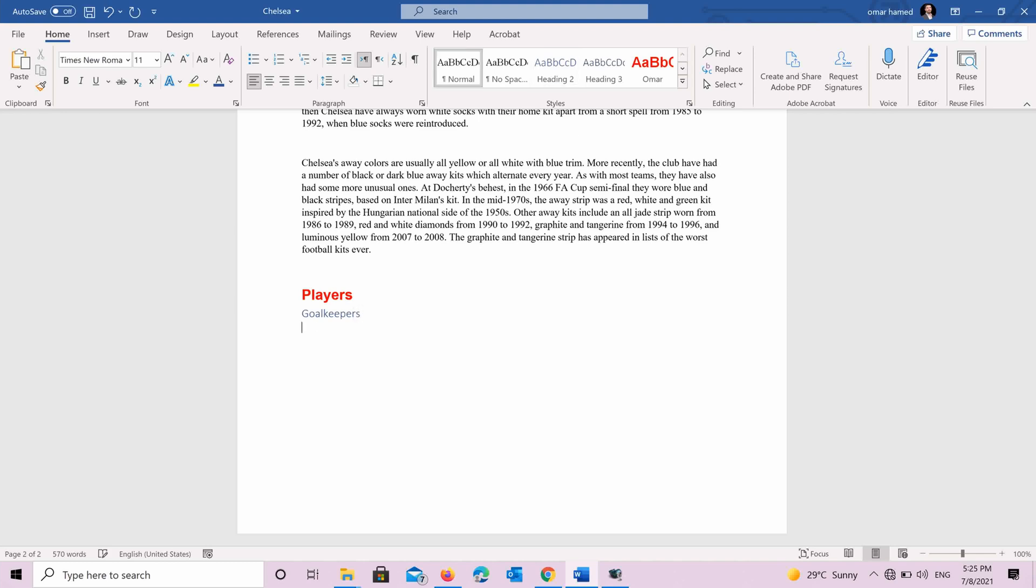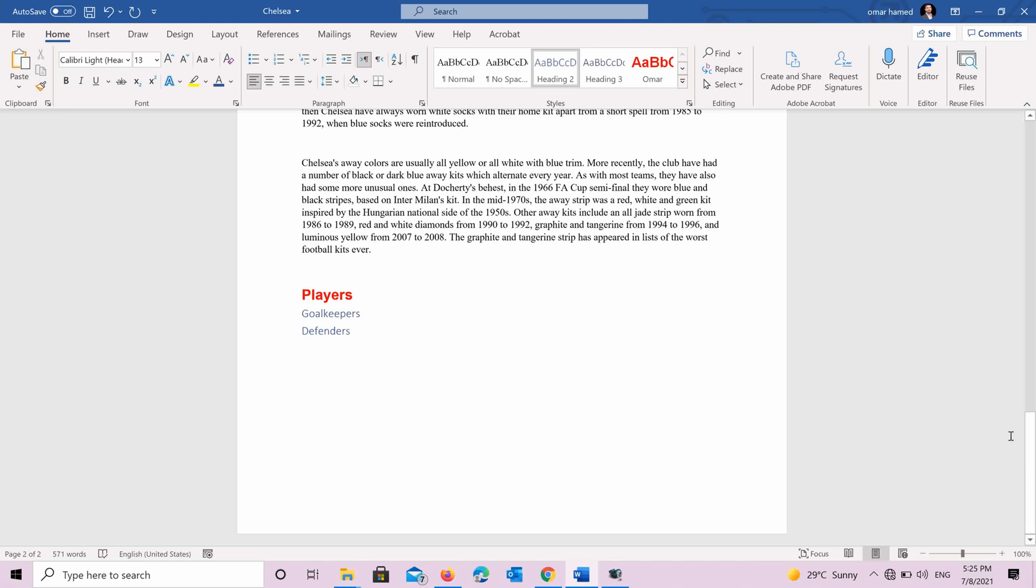And then another heading two, I want it to be about defenders and so on. So as you can see when applying these styles directly when writing the document, this will save you a lot of time and this will make your document formatted in the best way possible.